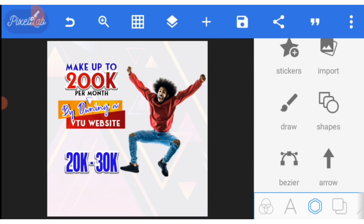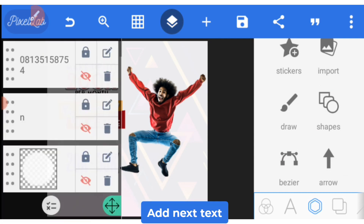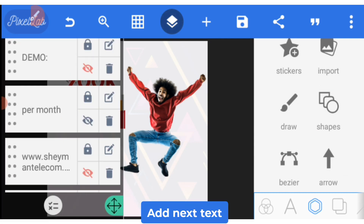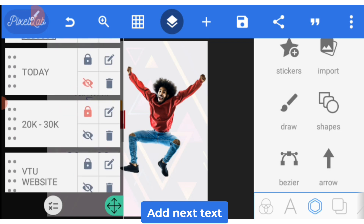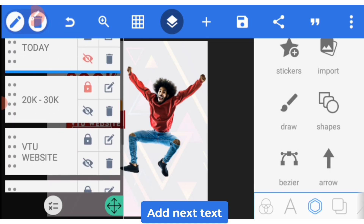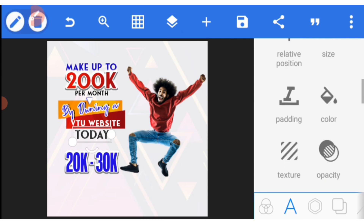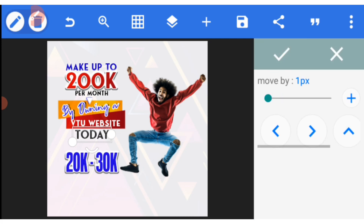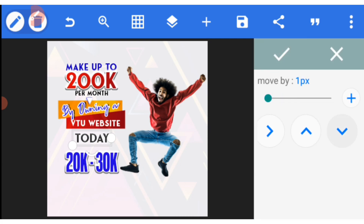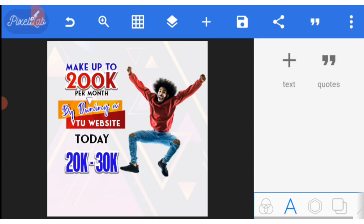Looking at it now, you can see 'Make up to 200k per month by owning a VTU website today.' The text 'today' is also a simple text — I did not add any effect to it. You just need to adjust and balance it well. So within a few minutes you have learned something great.